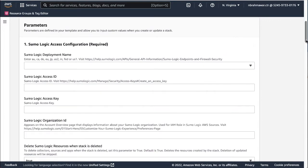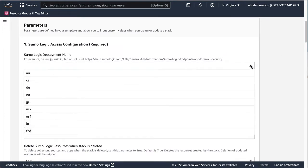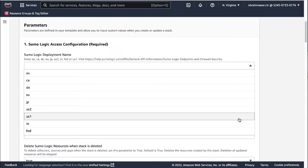Then select the deployment name. Sumo Logic has several deployments that are assigned depending on the geographic location. Please visit the Sumo Logic endpoints doc URL for more information on deployments. Our deployment is US1.